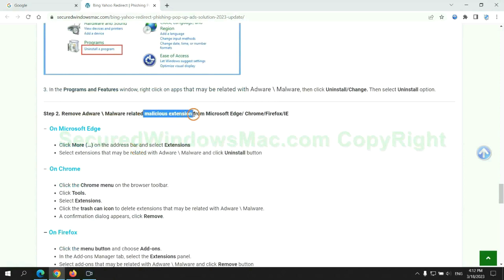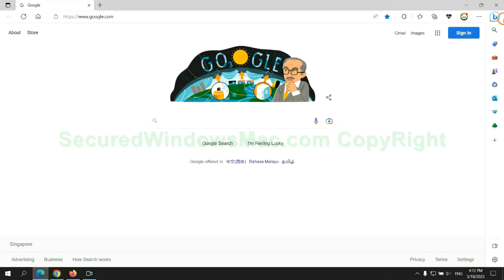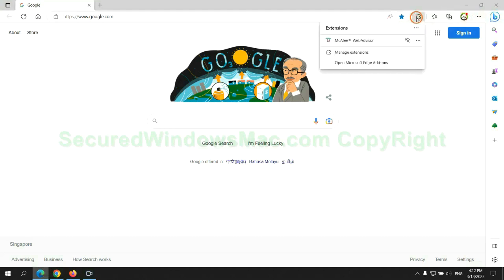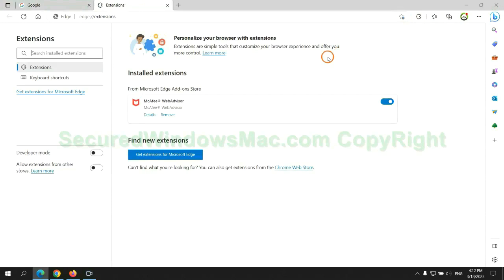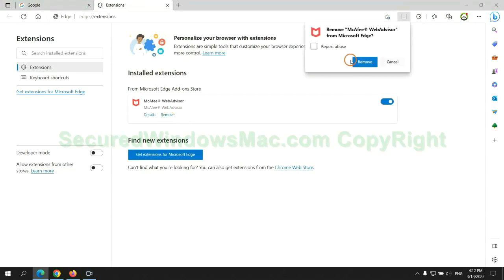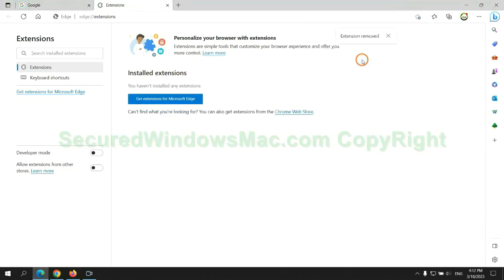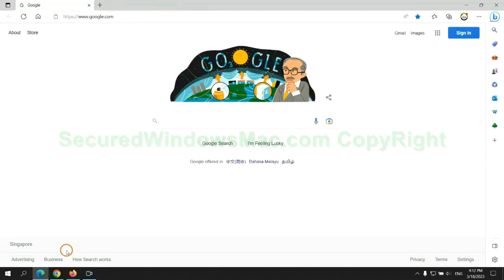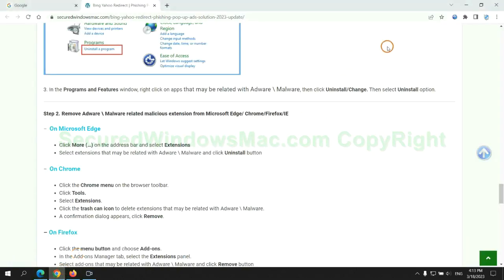In step 2, we need to remove malicious extensions on web browsers. First remove extension on Edge browser. Then remove extension on Chrome.